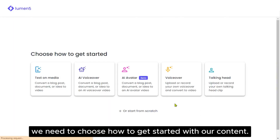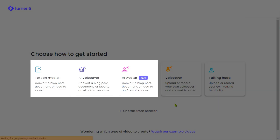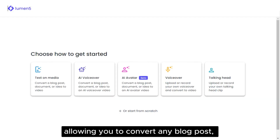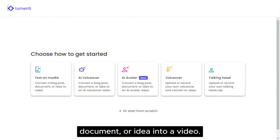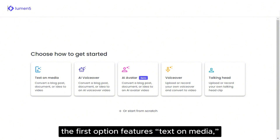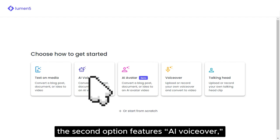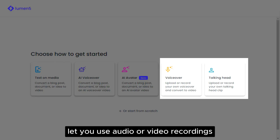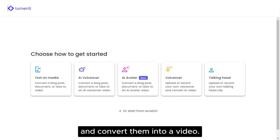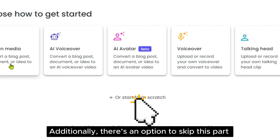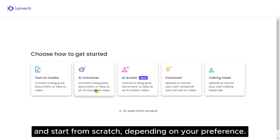Next, we need to choose how to get started with our content. The first three options are quite similar, allowing you to convert any blog post, document or idea into a video. The only difference is that the first option features text on media, the second option features AI voiceover, and the third option features a talking AI avatar. The remaining two options let you use audio or video recordings and convert them into a video. Additionally, there's an option to skip this part and start from scratch, depending on your preference.